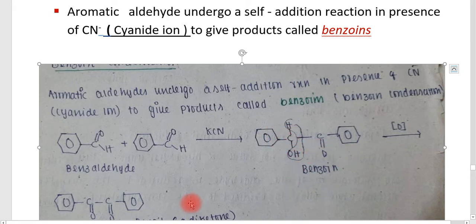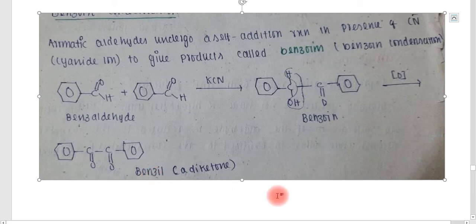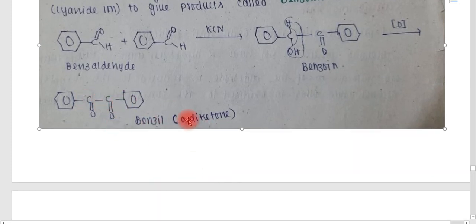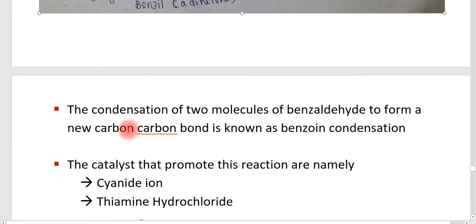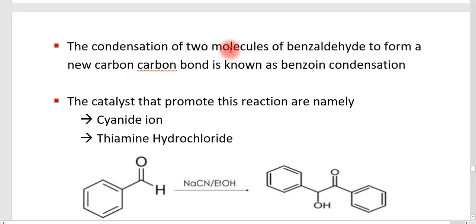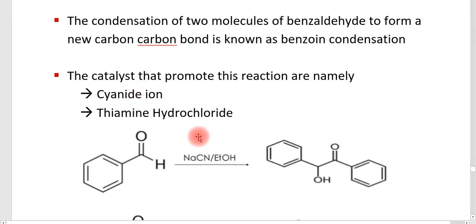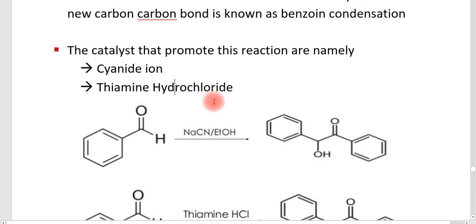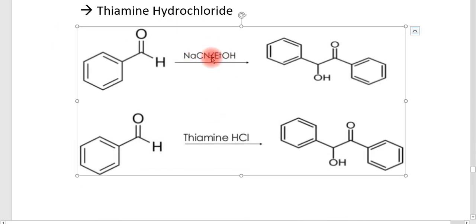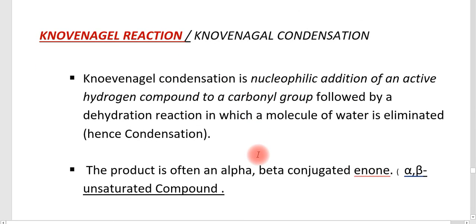By removal of water, benzoin is converted to another product called benzil, which is a diketone. In the benzoin condensation, a new carbon-carbon bond is formed. It is a condensation of two molecules of benzaldehyde forming a new C-C bond. The two catalysts used are the cyanide ion and thiamine hydrochloride. When writing the reaction, it is better to show the catalyst as the cyanide ion.